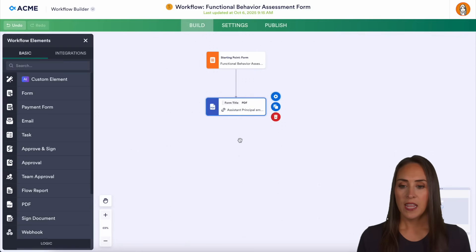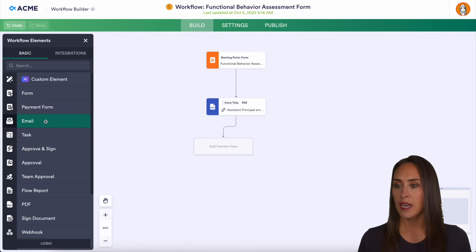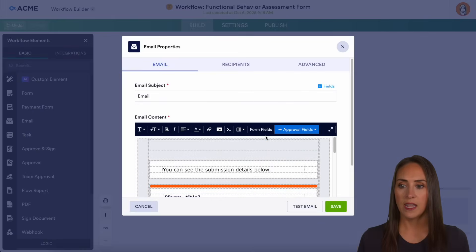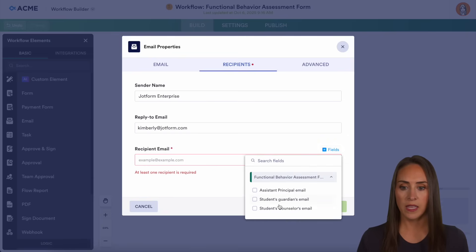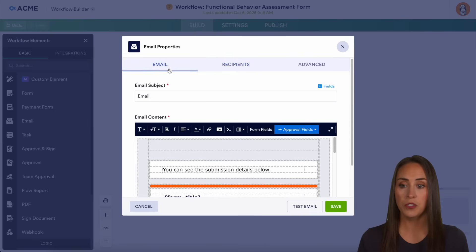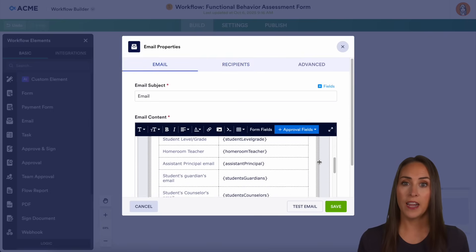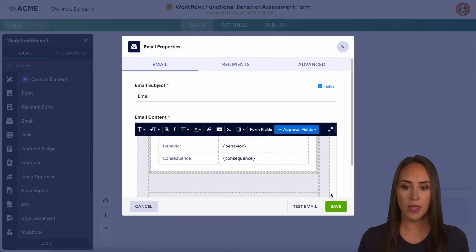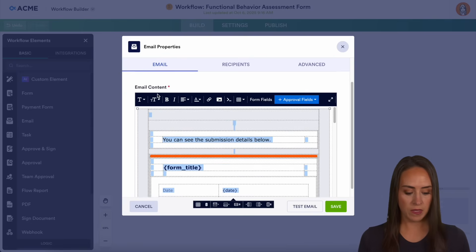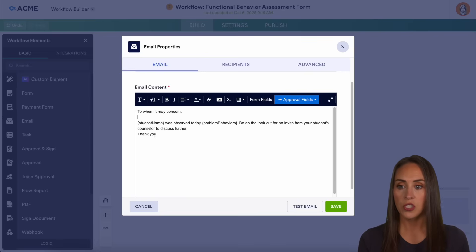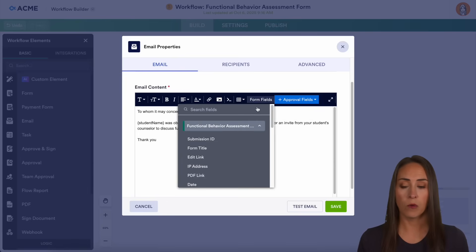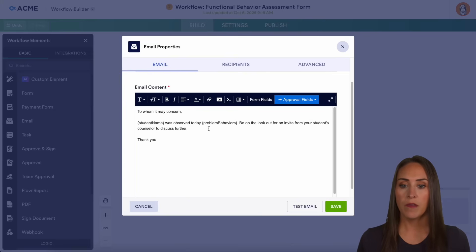Next, I want to send an email to the student's guardians letting them know what happened. I'm going to drag this down and pull in the email element. Let's go to the settings and choose the recipients — let's get rid of the assistant principal email and bring in the guardian. As you can see, it's going to send a recap of the entire form. If you want the parents to see the entire form, you can absolutely do that. For this example, I'm going to erase everything in this email and paste in a custom message. We can see 'To Whom It May Concern, [Student Name] was observed today and then insert the problem behaviors. Be on the lookout for an invite from your student's counselor to discuss further.' We'll go ahead and save.